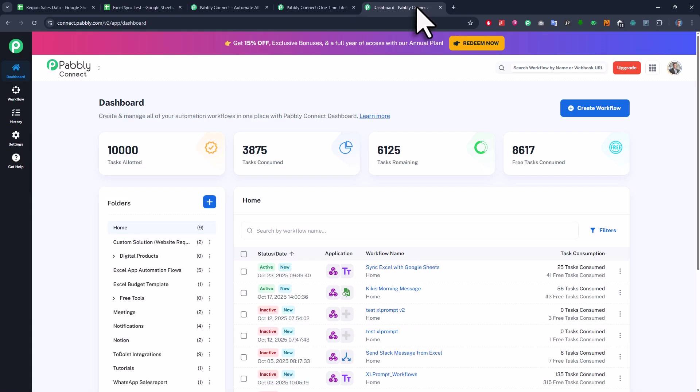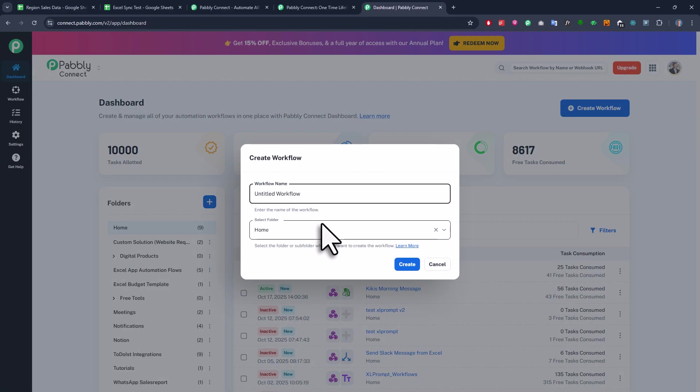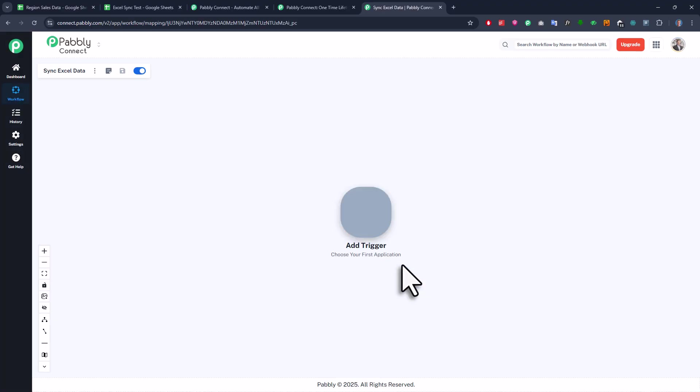Alright, so once you are logged in, you will see this kind of interface. Here, just click on Create Workflow. Next I will choose the new workflow builder and give it a name, something like Sync Excel Data. After clicking OK, you can now start building your automation pipeline.